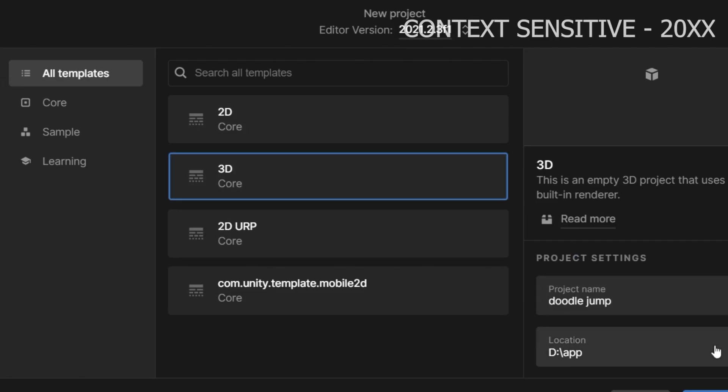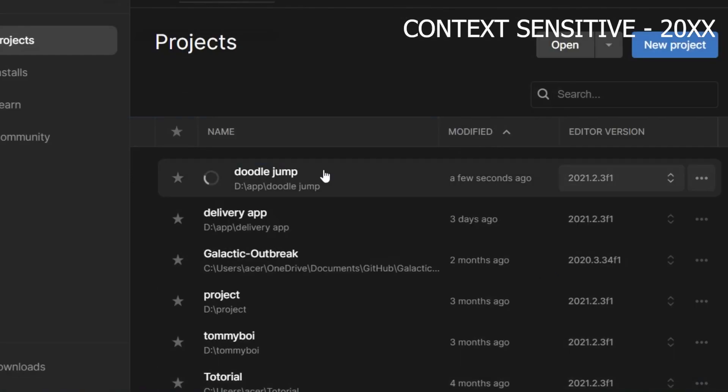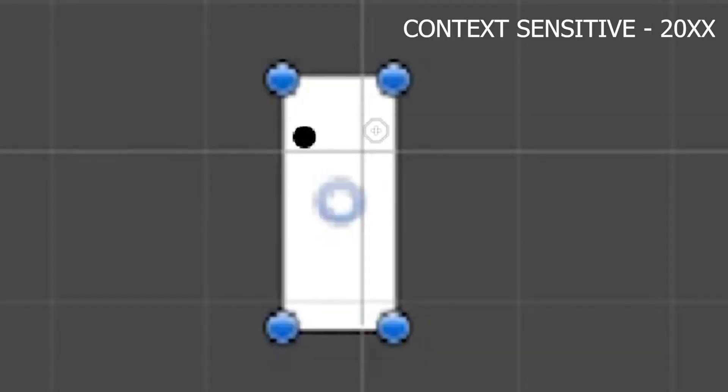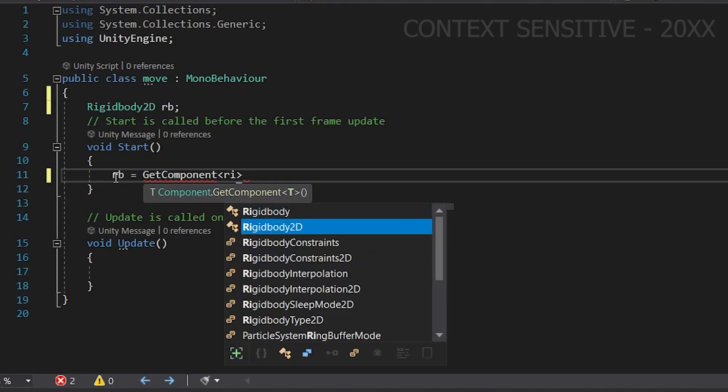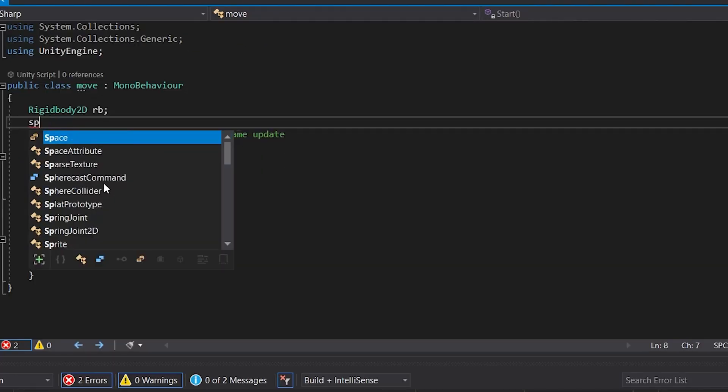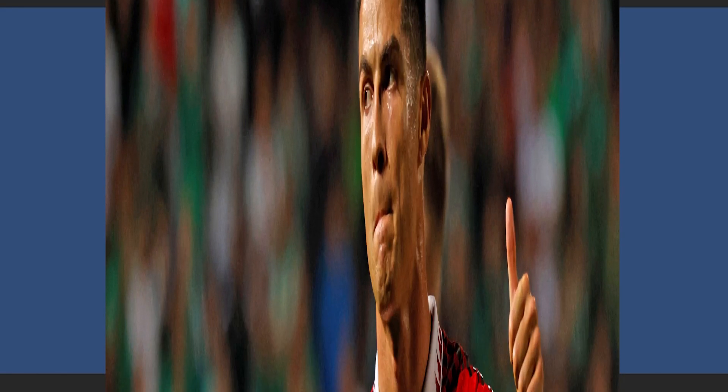First, I opened Unity, created a 2D scene, and created a square which is the player. And started recording the base in the middle. Look at this boy moving like Ronaldo instead.